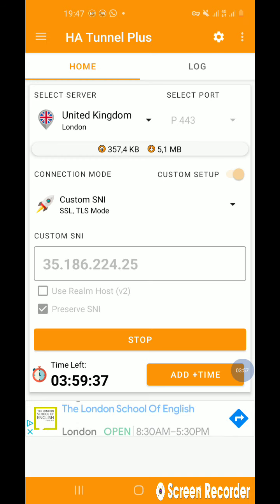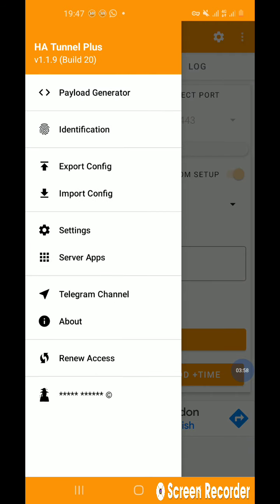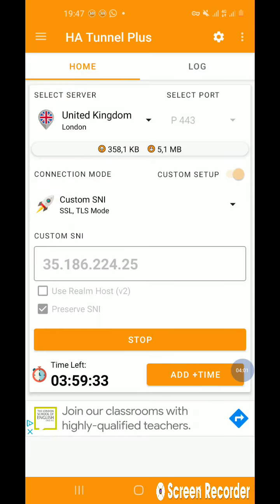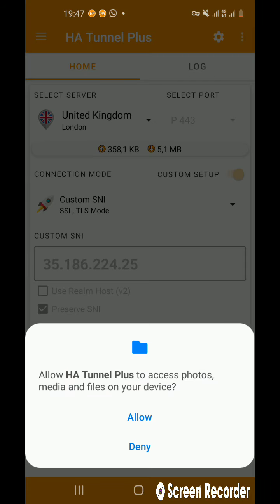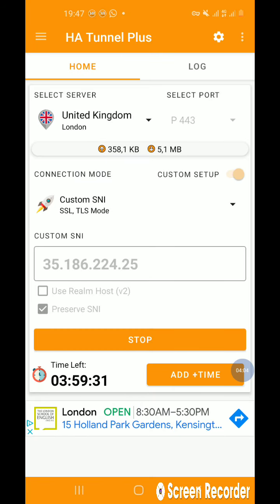You come here, then you export configurations. And then you say allow.